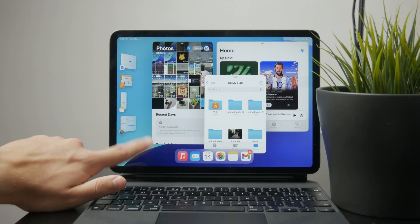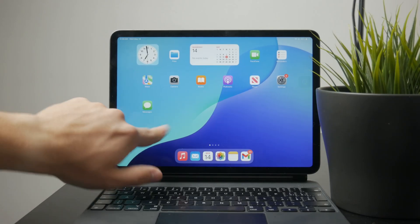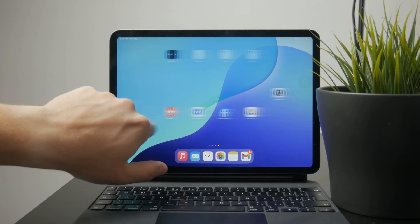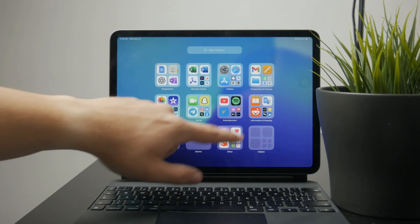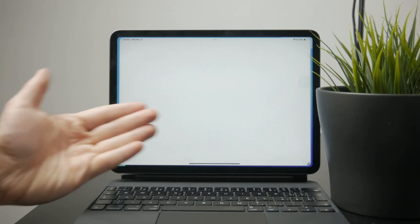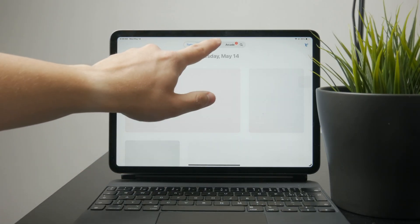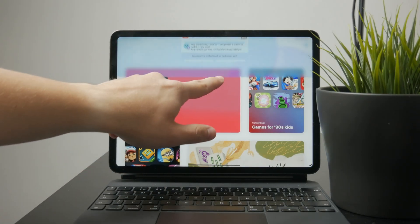If it ever feels too cluttered, or you prefer the standard multitasking setup, you can turn off Stage Manager the same way, either through Settings or Control Center.